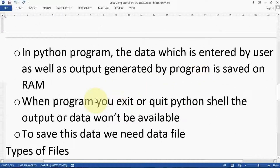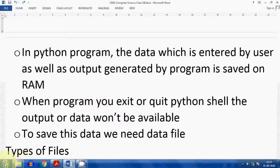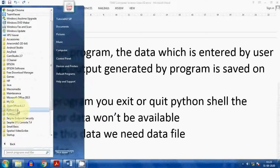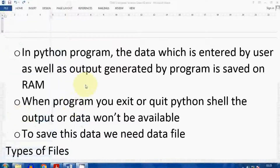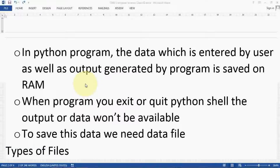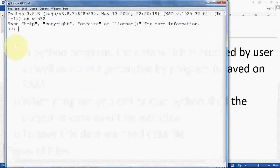Now, the need for data files. In a Python program, the data entered by the user as well as the output generated by the program is saved on RAM. This means whenever we are working in Python, whatever data we are entering through the program gets erased when you close or terminate your program.